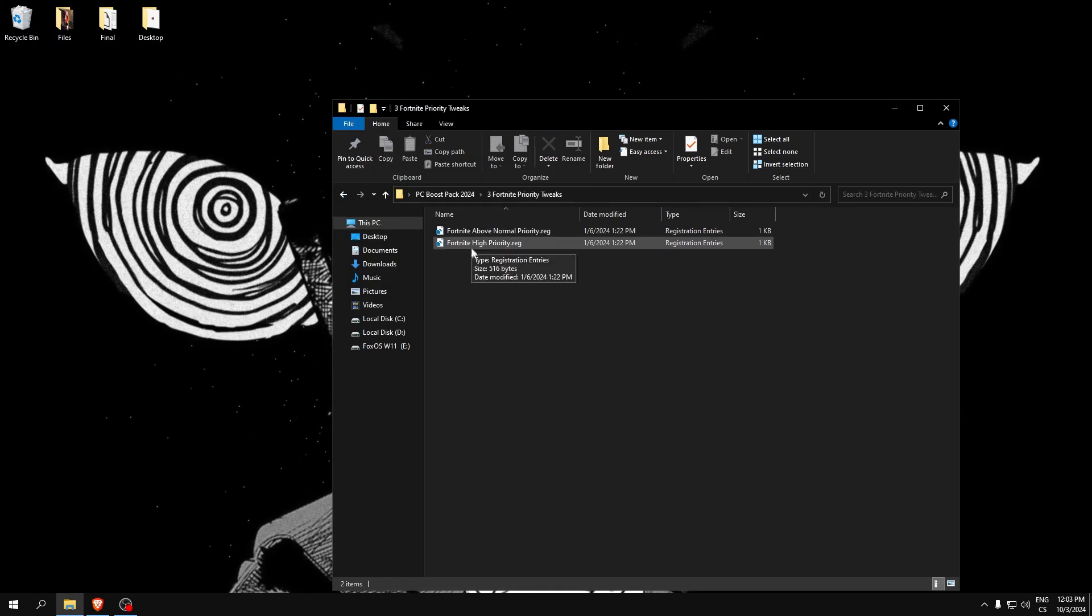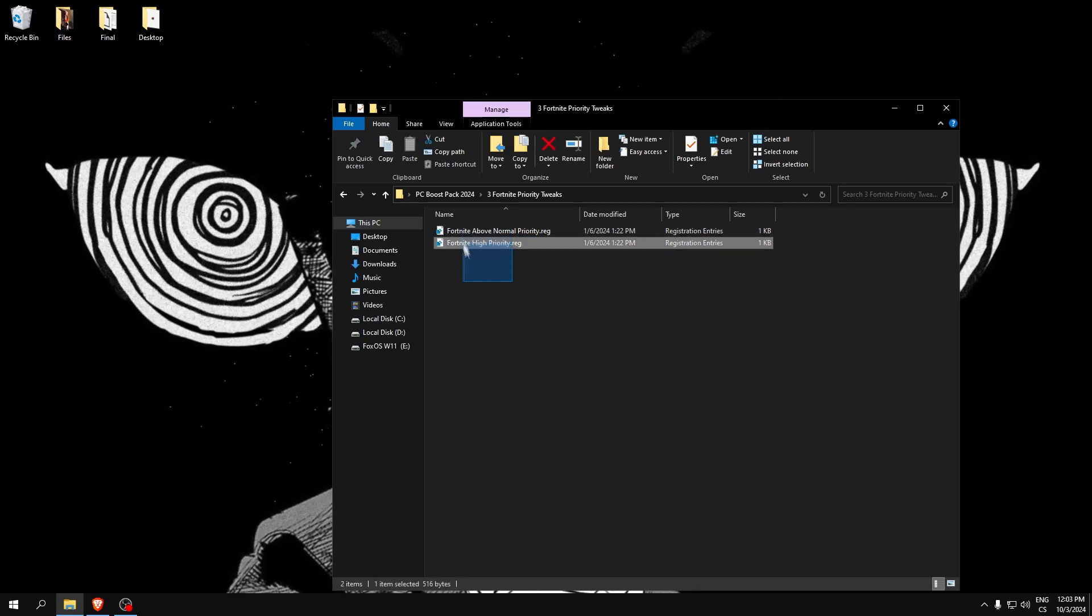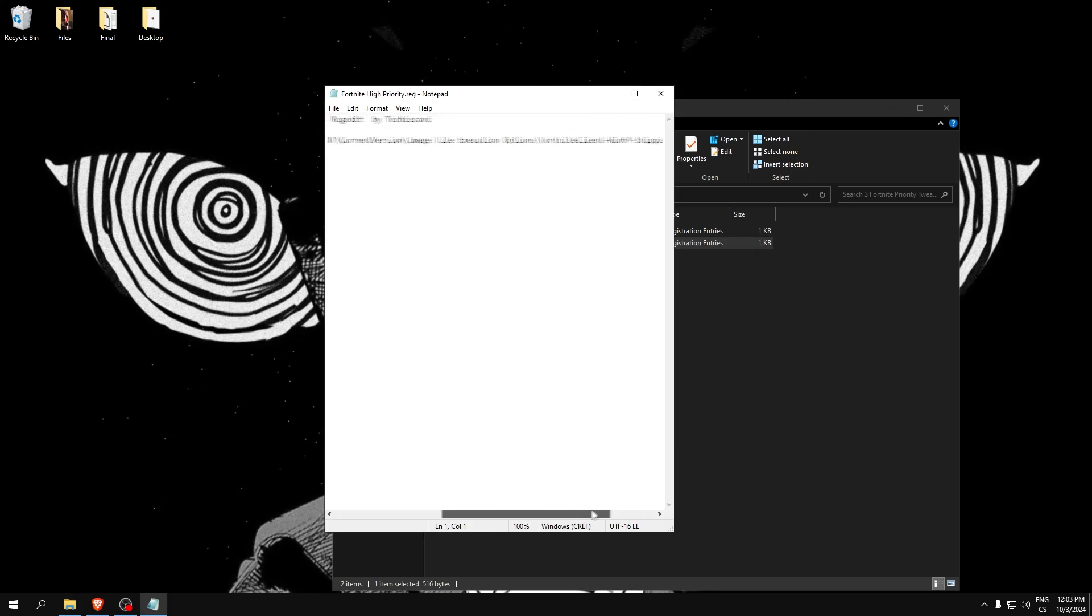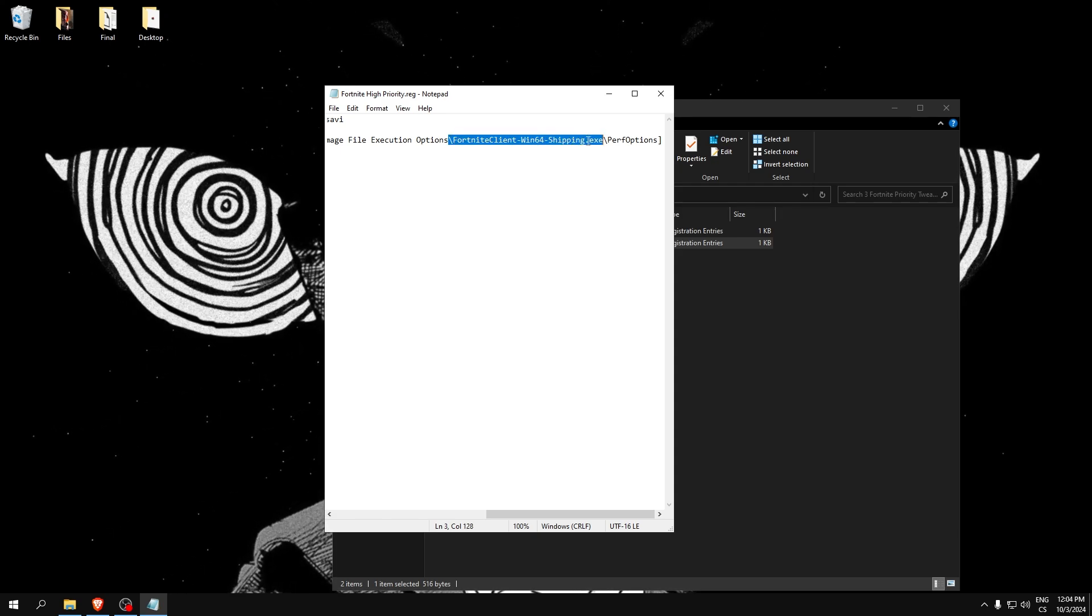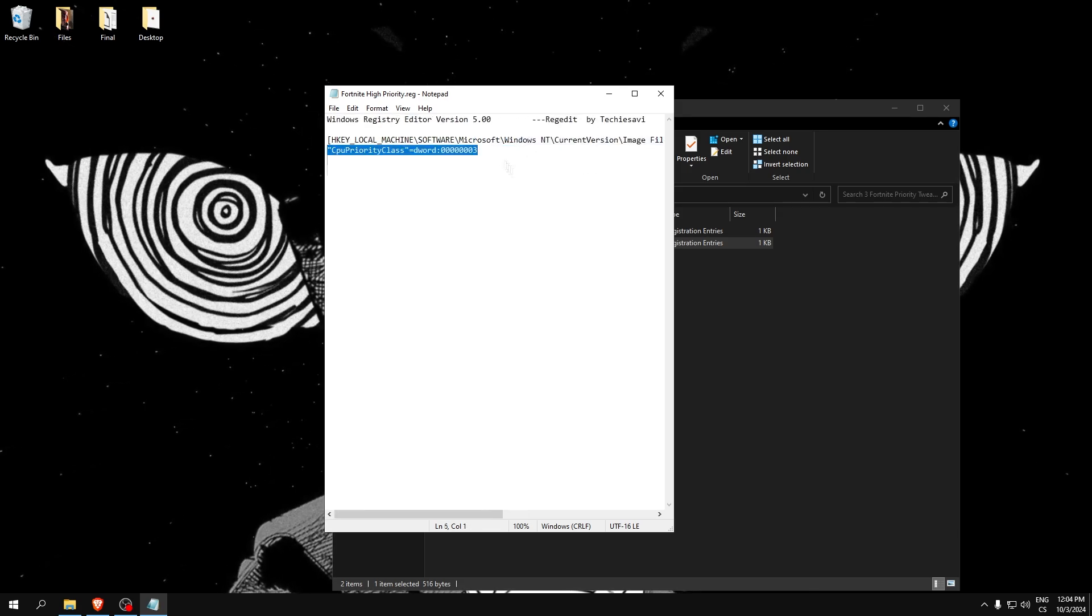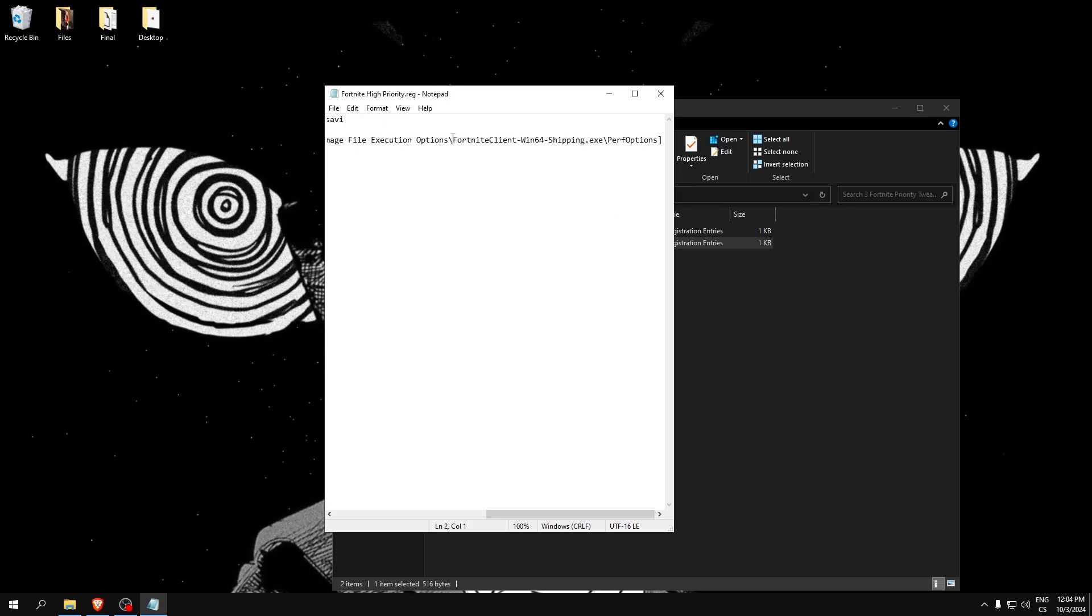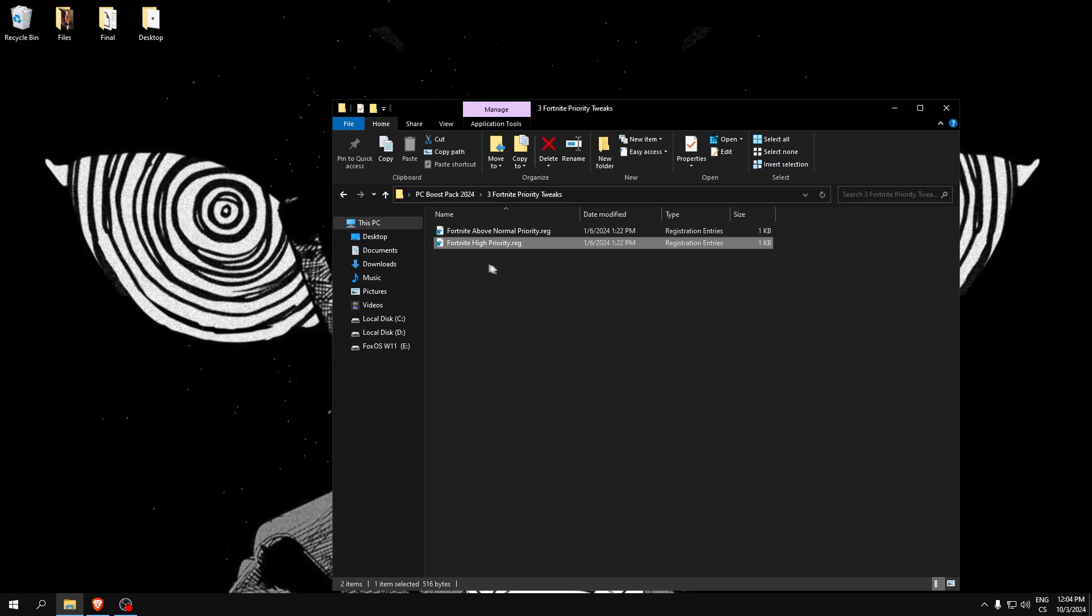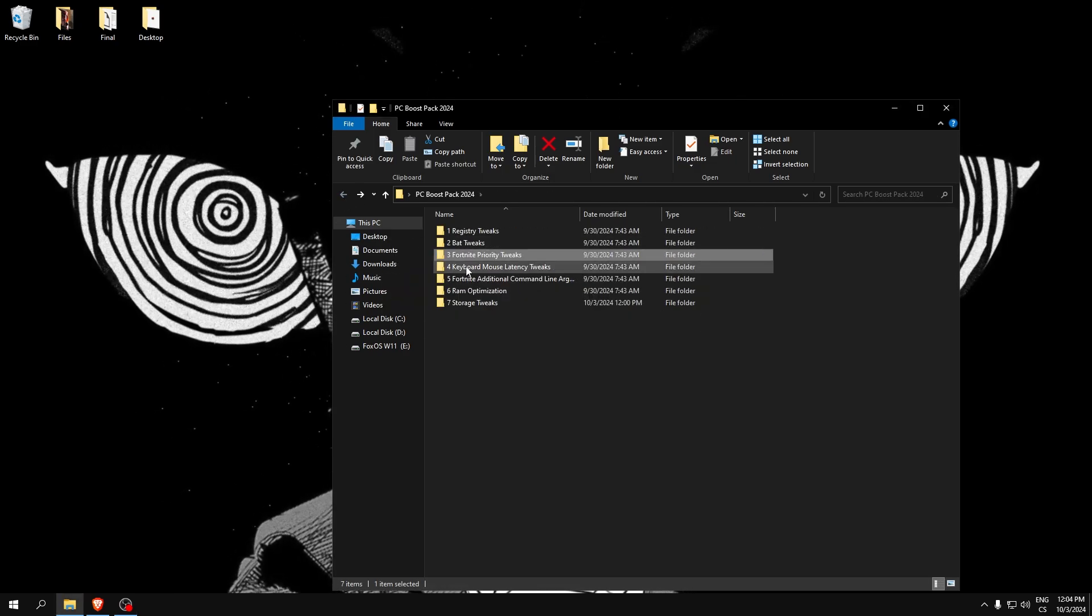For Fortnite priority tweaks, if you want to set it to your game, just right-click, click edit, and here we need to change this to the Valorant name, for example, or CS:GO name like cs2.exe. Just change this to every game, save it, and use it.